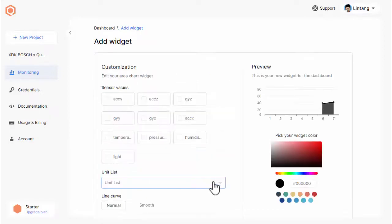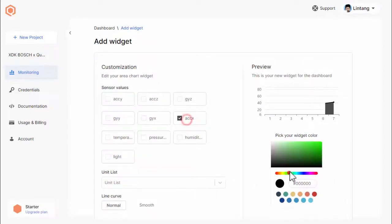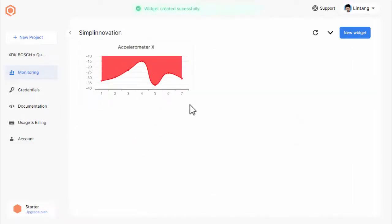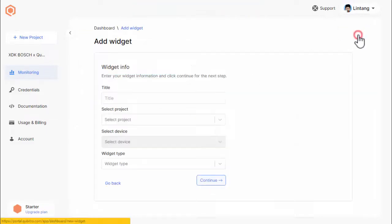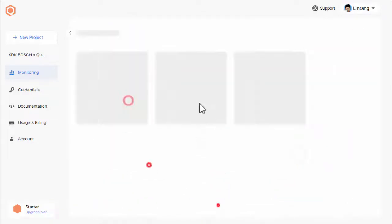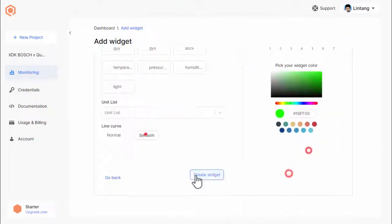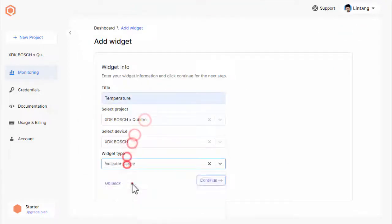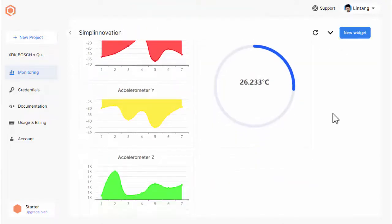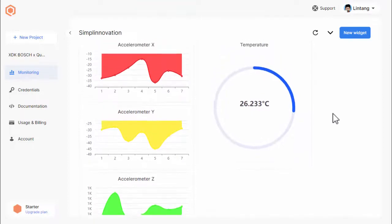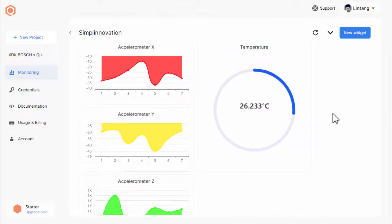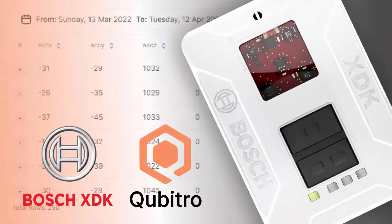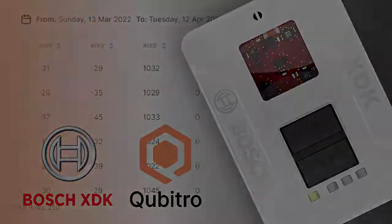After that, click continue, choose the variables that you want to be visualized. Repeat the same to create another widget. As simple as that. So, that's the simple tutorial on how to publish sensor readings from XDK Bosch to Qubitro IoT platform through MQTT protocol. The source code can be cloned from MyGist GitHub. Link is on the description below. Thanks for watching. Don't forget to like, share, and subscribe. See you.